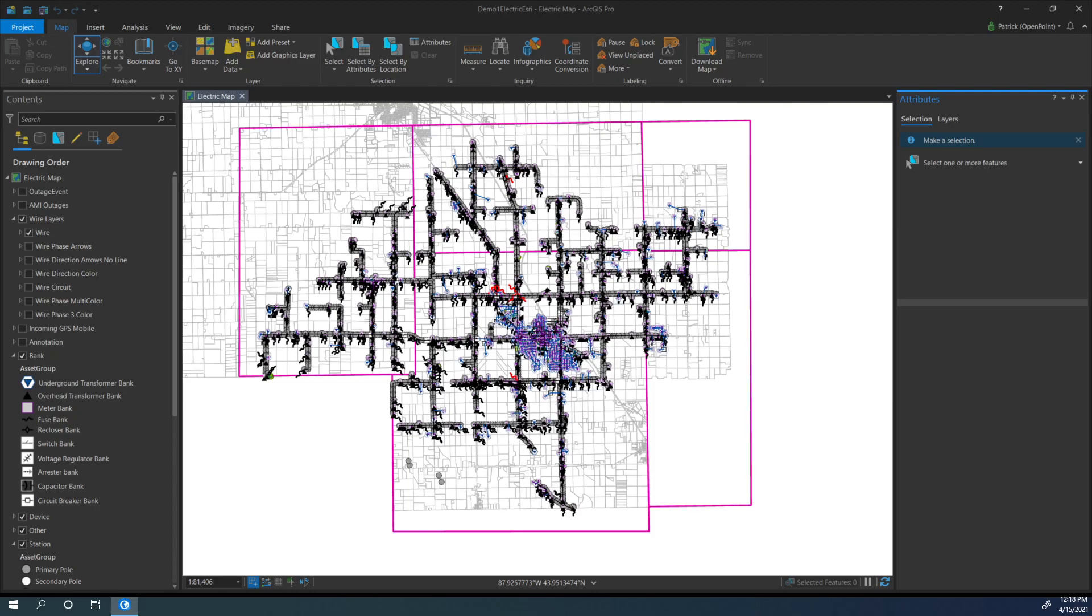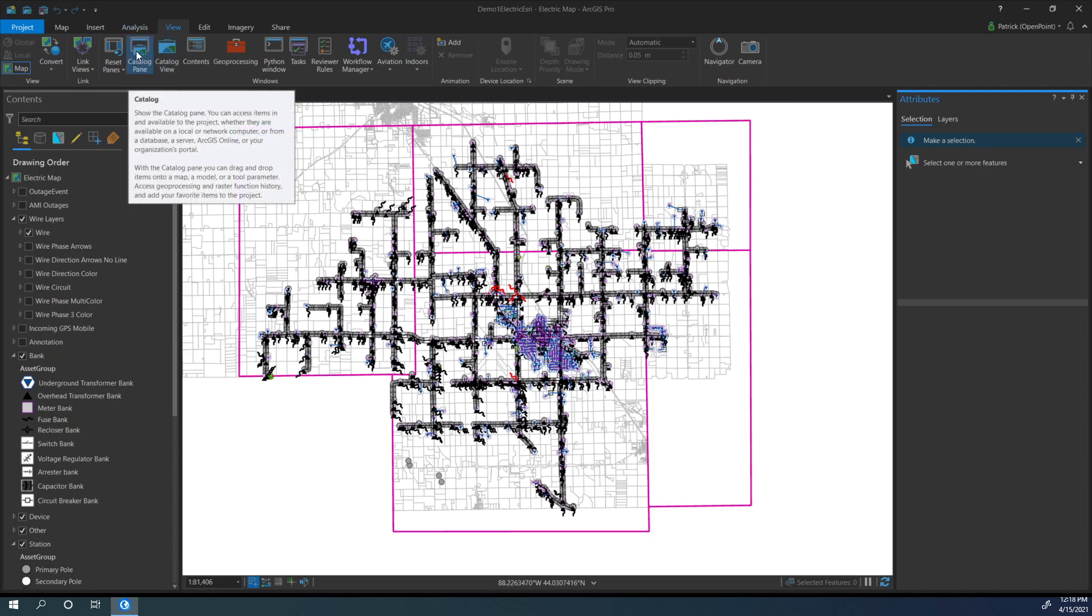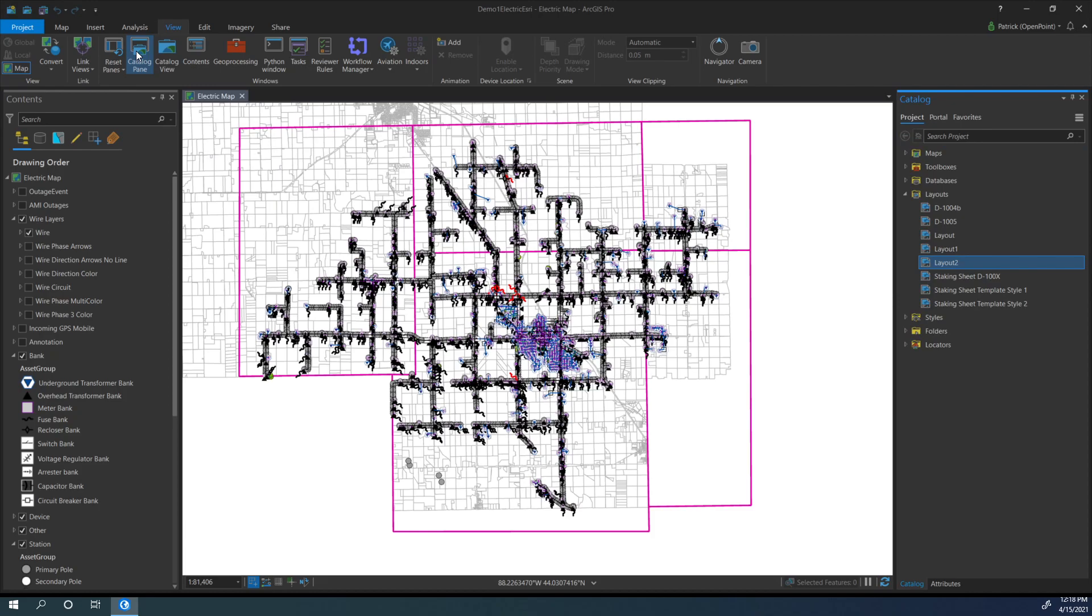Layouts are stored in the Contents pane, and if you need to access that, it can be found in the View tab under the Windows section. So View, Windows, and we have Catalog right here. You can click on that, and it'll open up this new window.